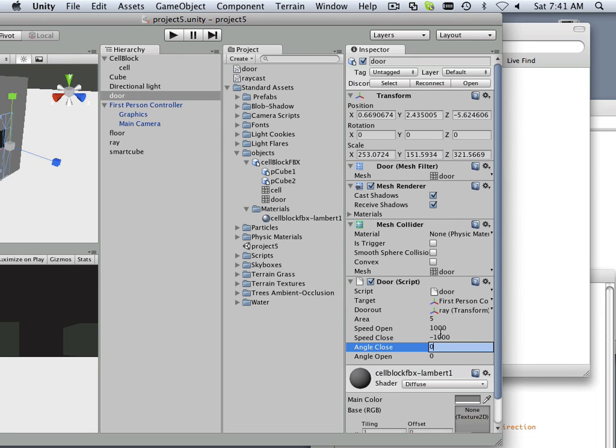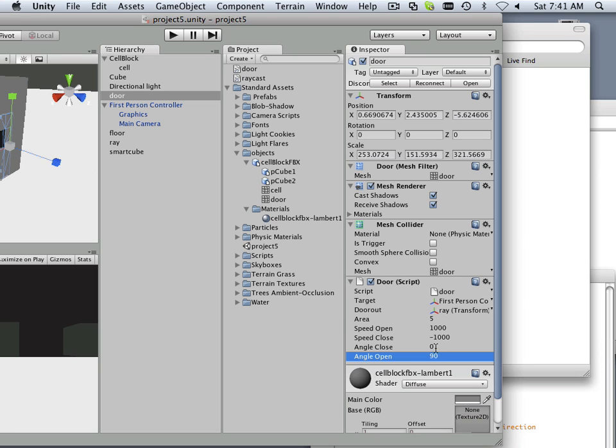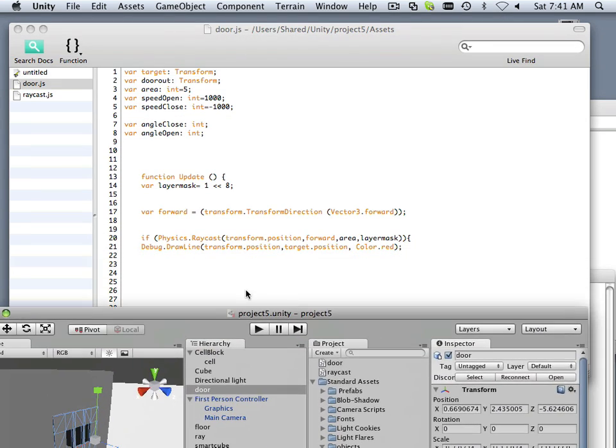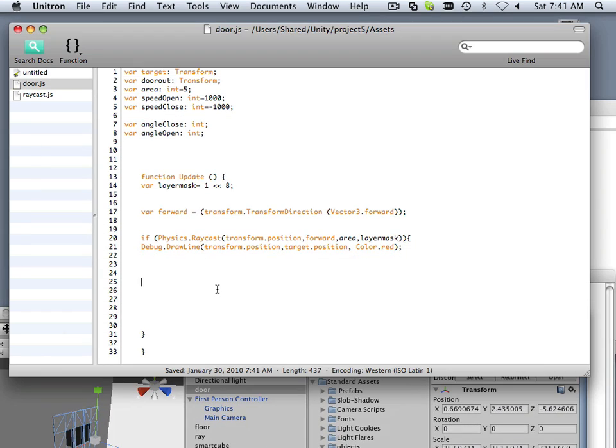Open would be zero, and angle 90. So closed is zero, and angle open is 90. Now how in the world do I read what an angle is? That's going to be using Euler angles, of course.